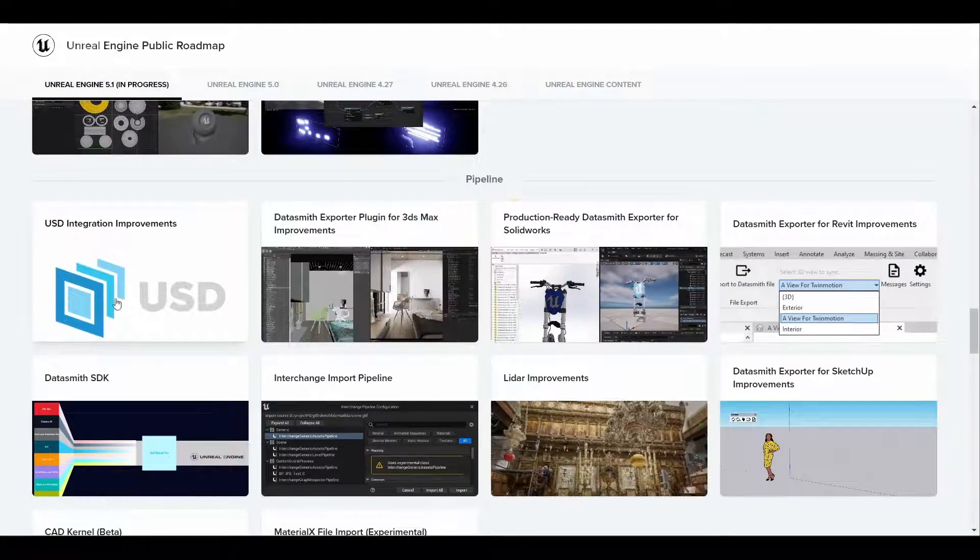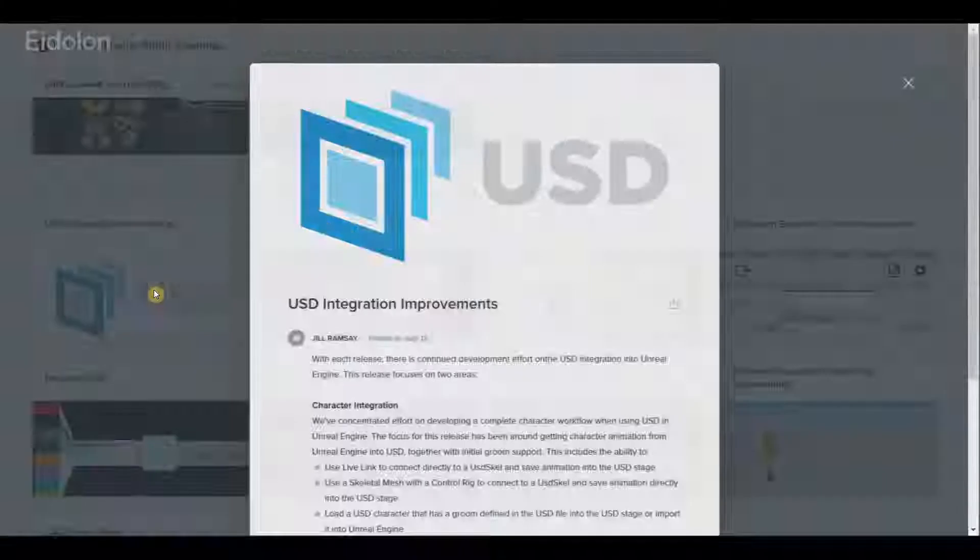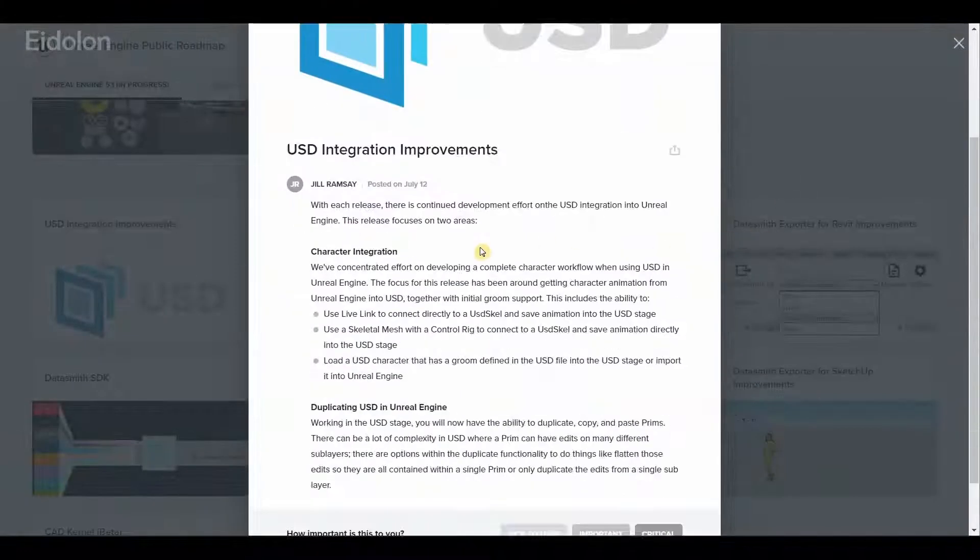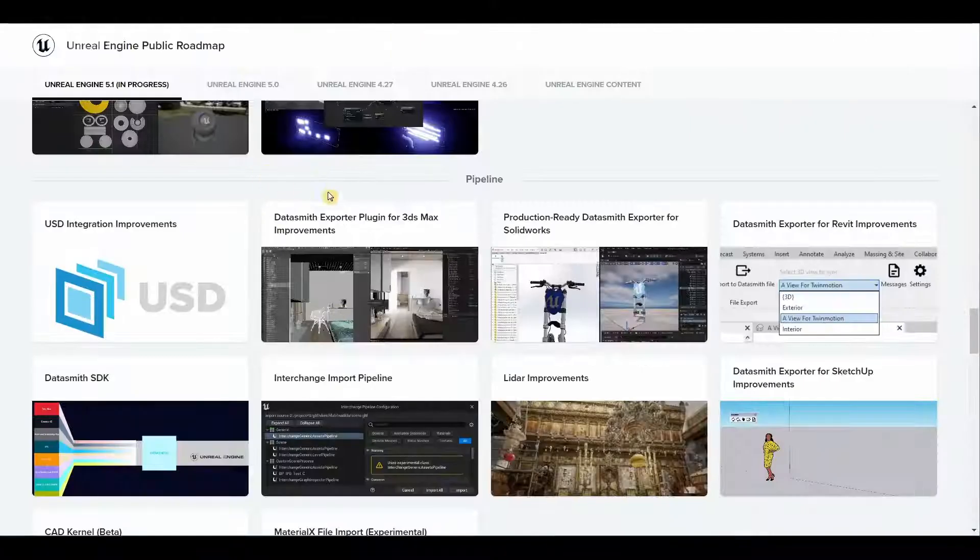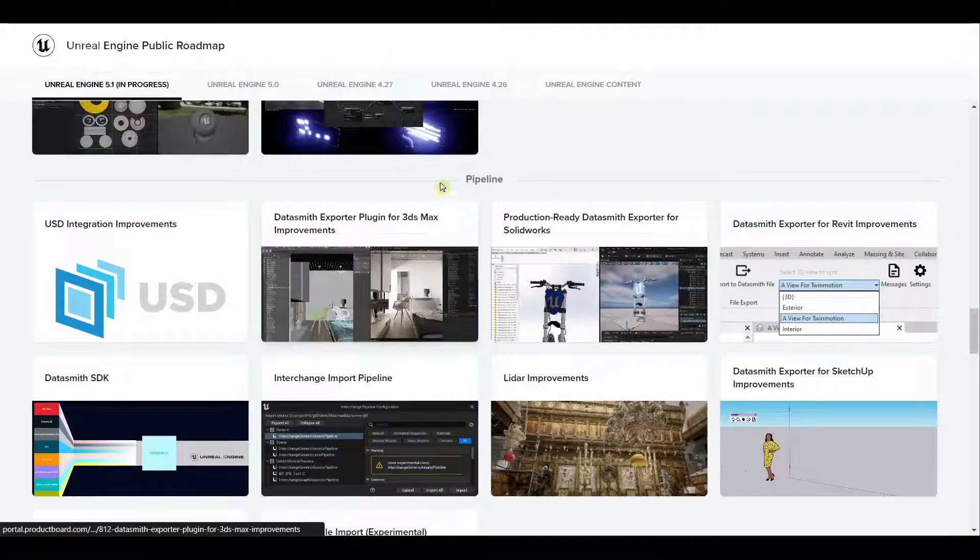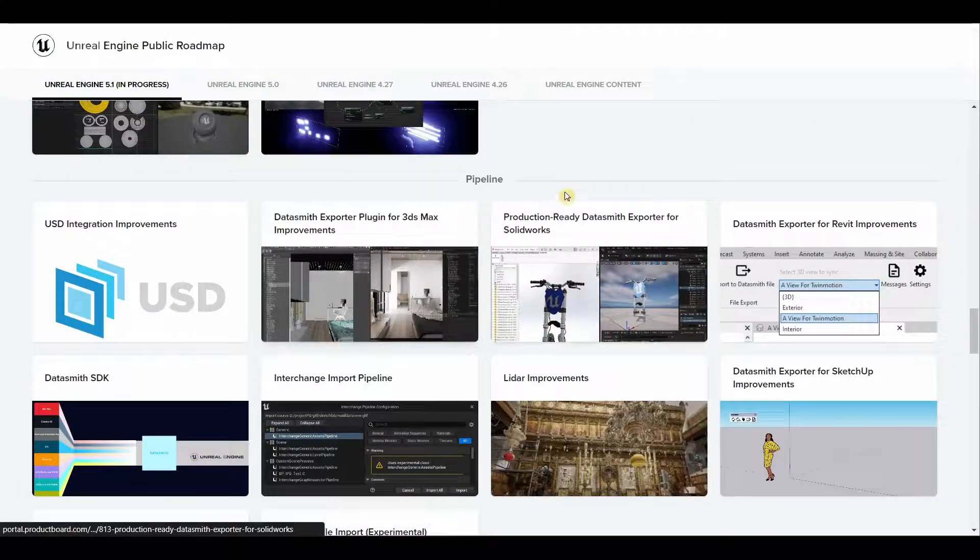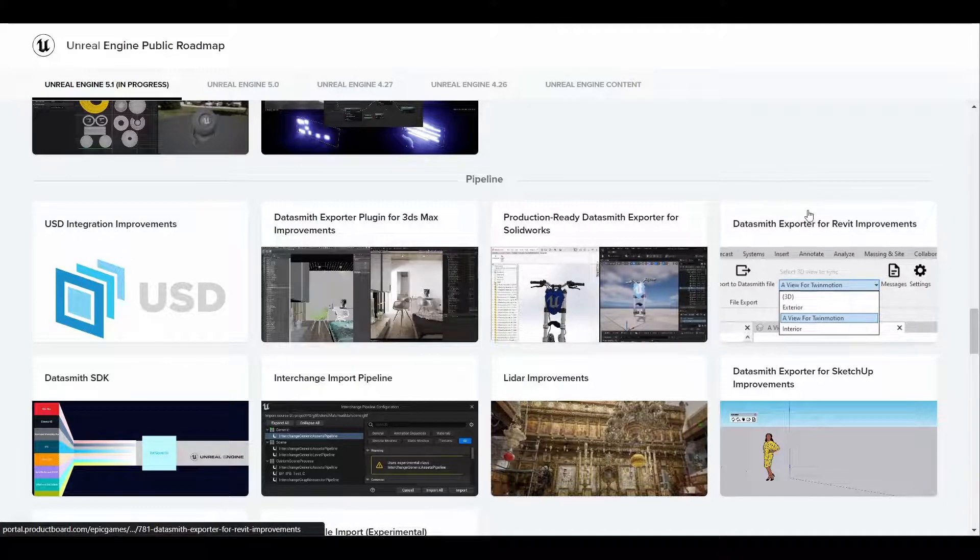When it comes to pipeline, we have a lot of improvements. We have USD integration improvements, we have data smith exporter for 3ds Max, for SolidWorks, for Revit.